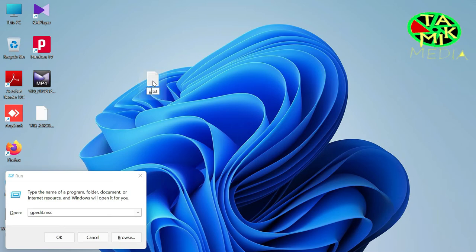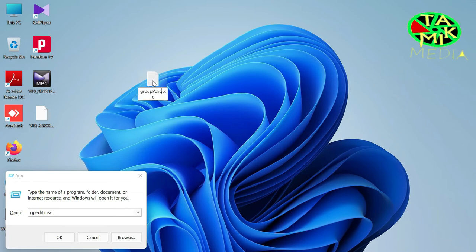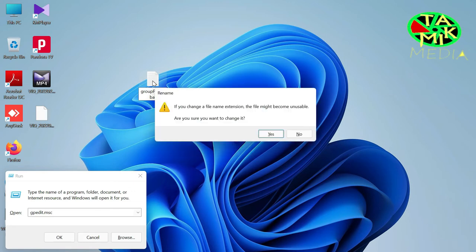You can rename this, but it's not necessary. Change the file extension to BAT.